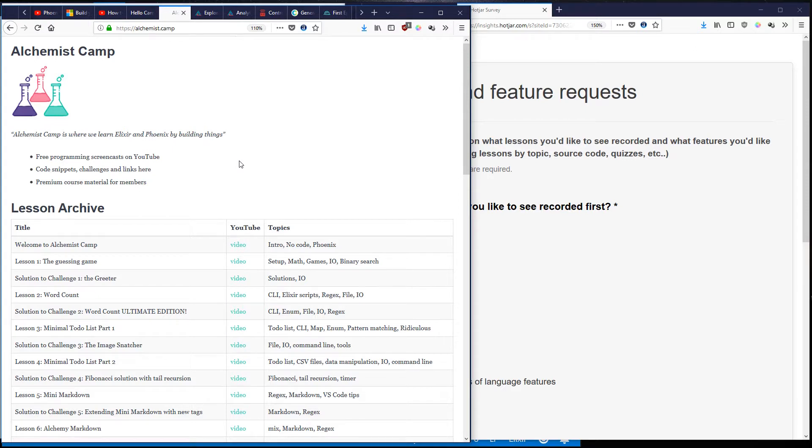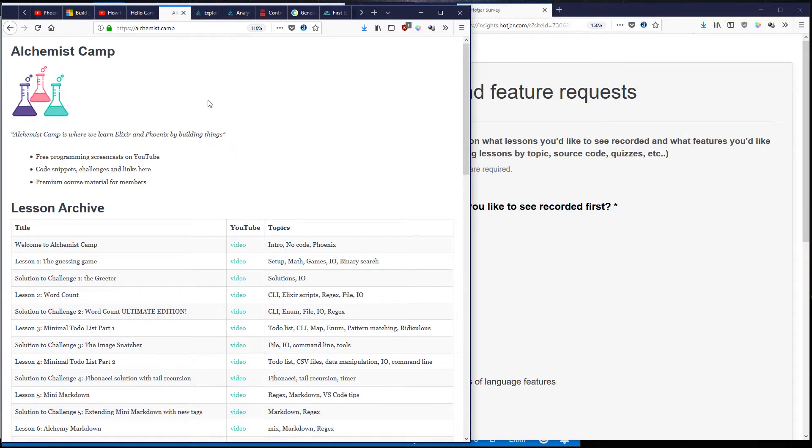This is not completely VS Code dependent but if you do use VS Code it'll be even better for you. And at the end I've got a sneak peek of the redesign of the Alchemist.camp website to show you.